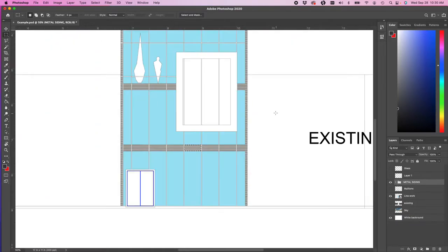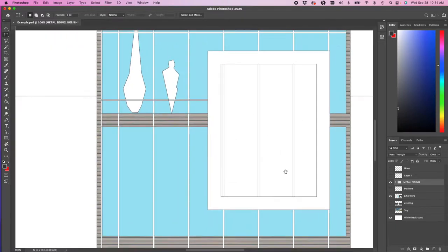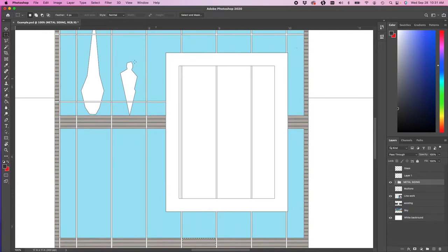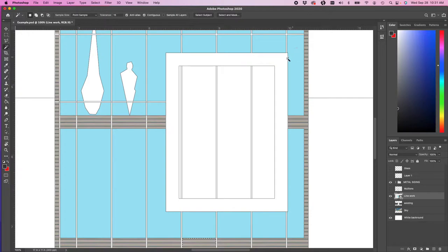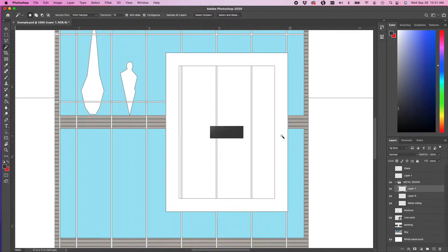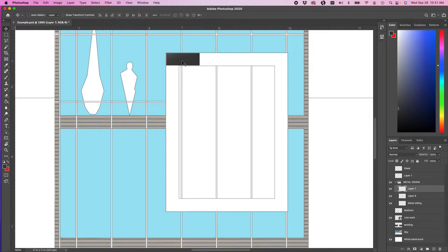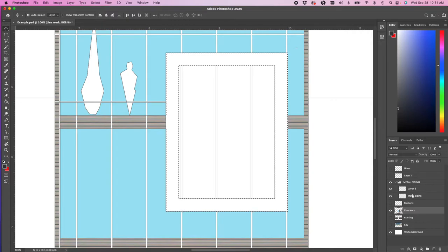I'm going to zoom out a little bit. I need my line work because I need to fill in basically this frame. The magic wand is going to be easy on this one — that's basically a continuous box. If I click on line work and click there, boom, got it. When I press paste, I want to paste back into my metal siding to keep those all together. However, apparently I accidentally copied my mullion layer. This is why it's very important to select the correct one.